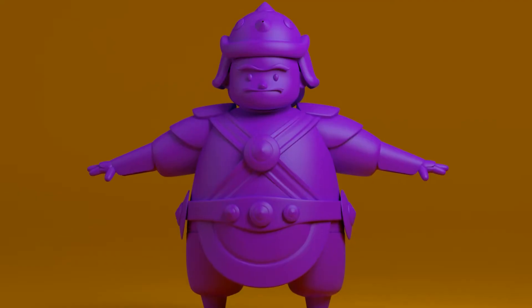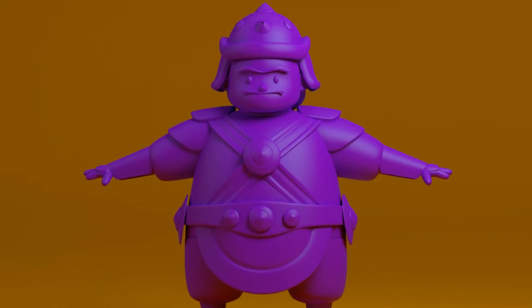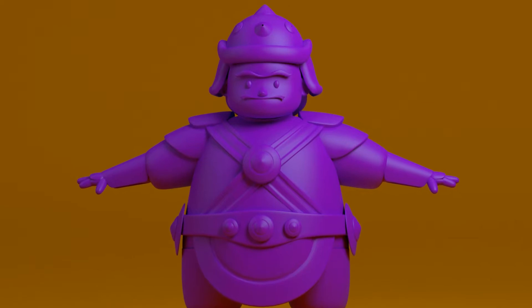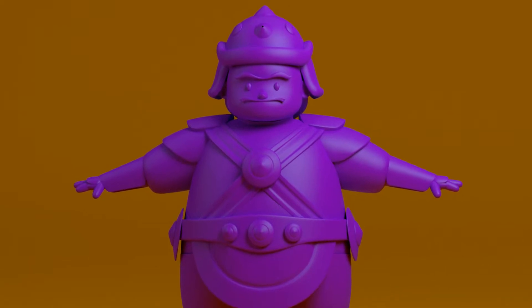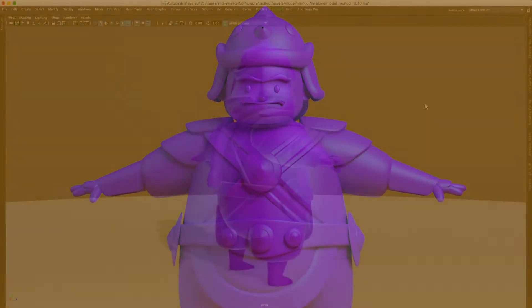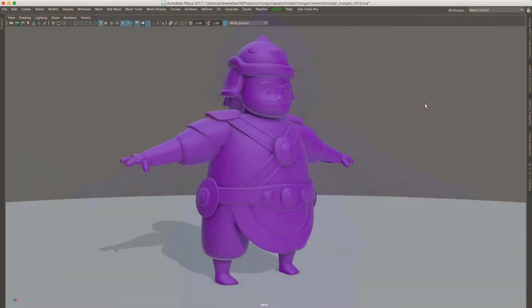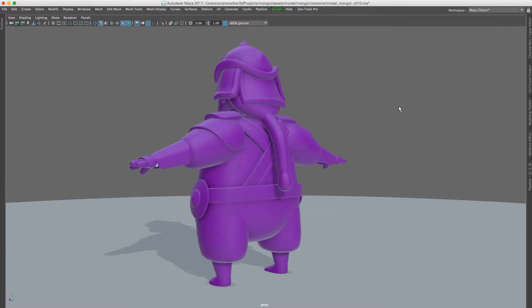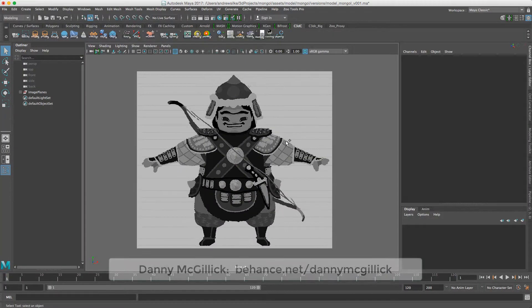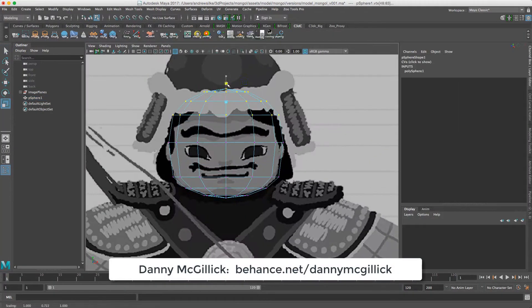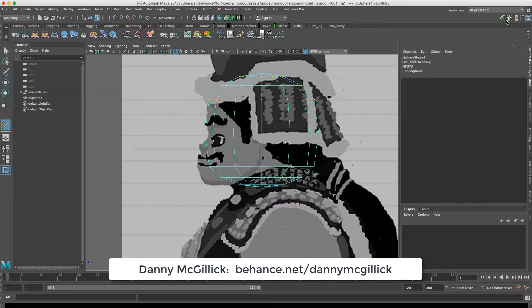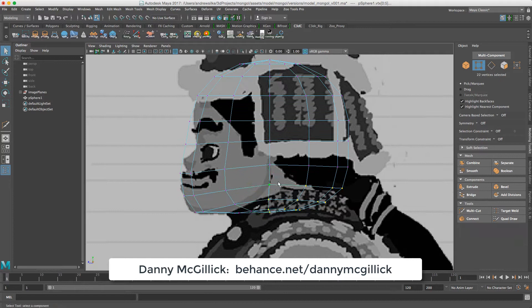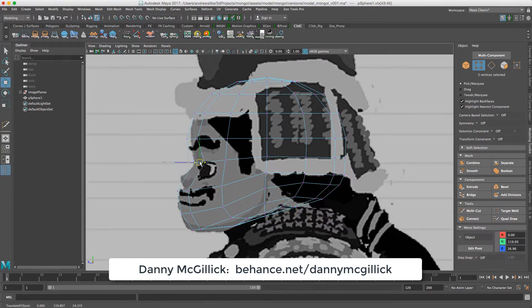Hi guys and welcome to this Mongol blocking timelapse. This is based on concept art by Danny McGillick, he's a great concept artist, check him out. I'll put the link up on the screen and in the comments so you can click on it and find his stuff.